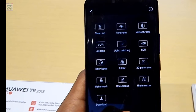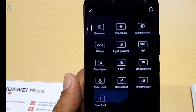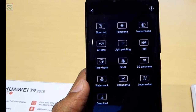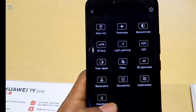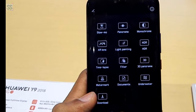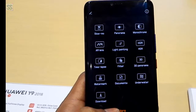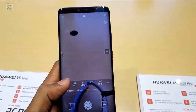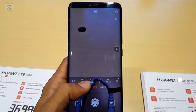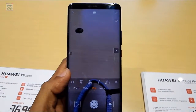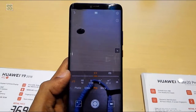The available features include slow motion, panorama, Monaco, AR lasers, light painting, HDR, and many more. If you are a pro photographer or a smartphone photographer, you can choose these pro features available in the Huawei Mate 20 Pro.